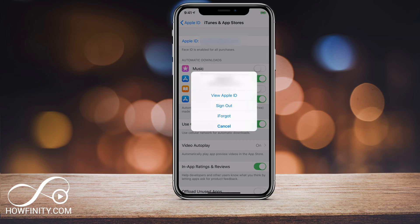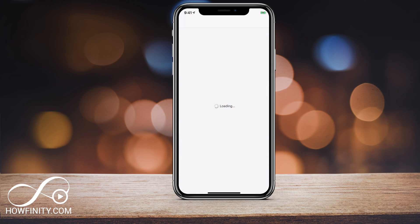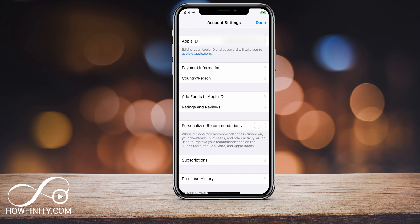It will give you a pop-up, and sign out is not the option you want here. Signing out does not remove it — it just signs you out. So what you want to do is press View Apple ID, and then that will bring you to this page. Again, you want to press the very first row that says Apple ID.